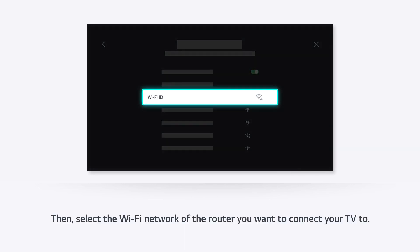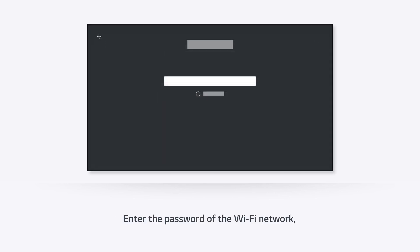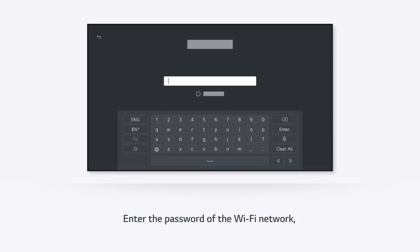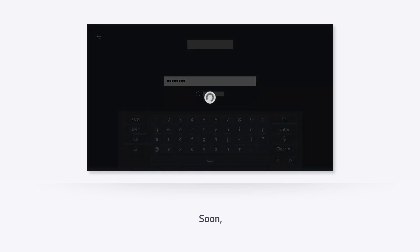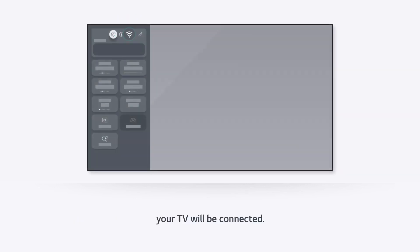Then, select the Wi-Fi network of the router you want to connect your TV to. Enter the password of the Wi-Fi network. Soon, your TV will be connected.